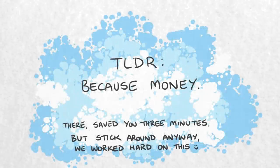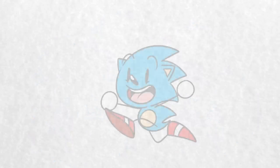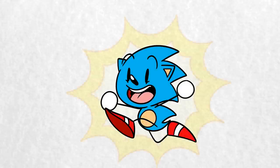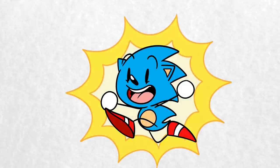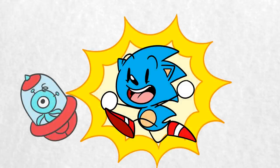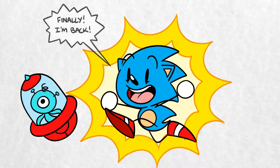In celebration of Sonic's 30th birthday, Sega has announced Sonic Colors Ultimate, a remaster of the original Sonic Colors that will release on Nintendo Switch, PlayStation 4, Xbox One, and PC.